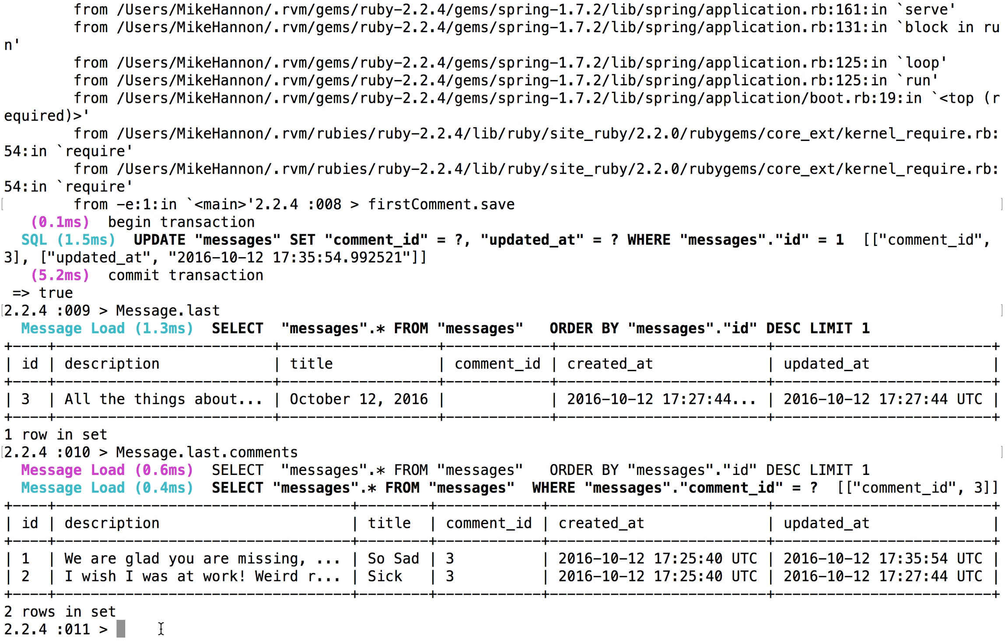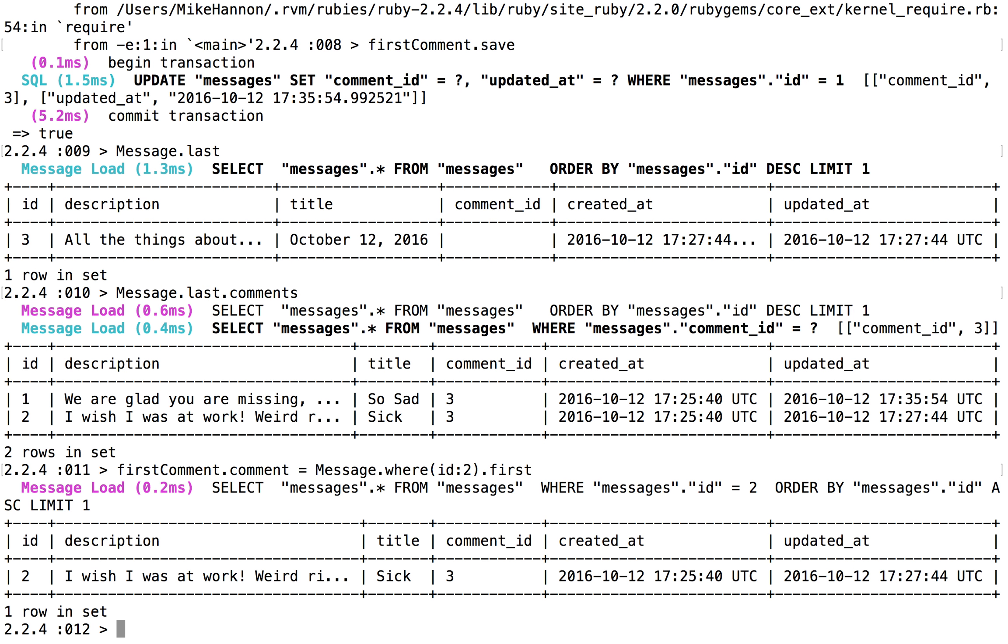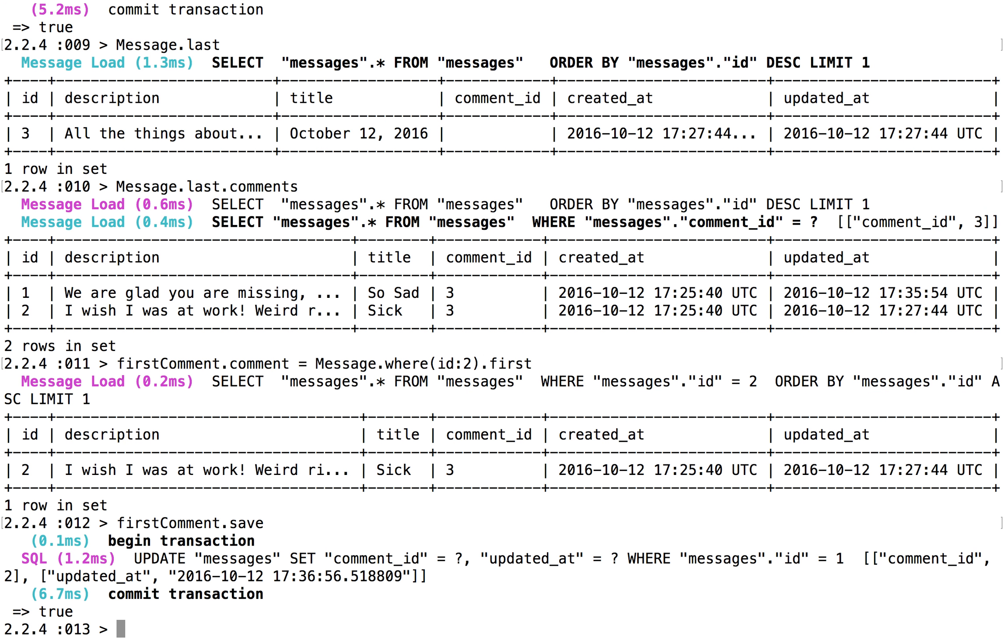But what if we actually wanted this comment to be about our second thing? Because this is actually a comment on a comment. Well, that's not too bad either. So you should be able to say something like comment. So first comment dot comment. Instead of being what it was, we're going to set it to the second one. So messages or message dot where id colon two. So now we're going after this one dot first. And so now we should be able to say something like first comment dot save. So that's the update. And now we should be able to do something like what the comment is about our second situation.